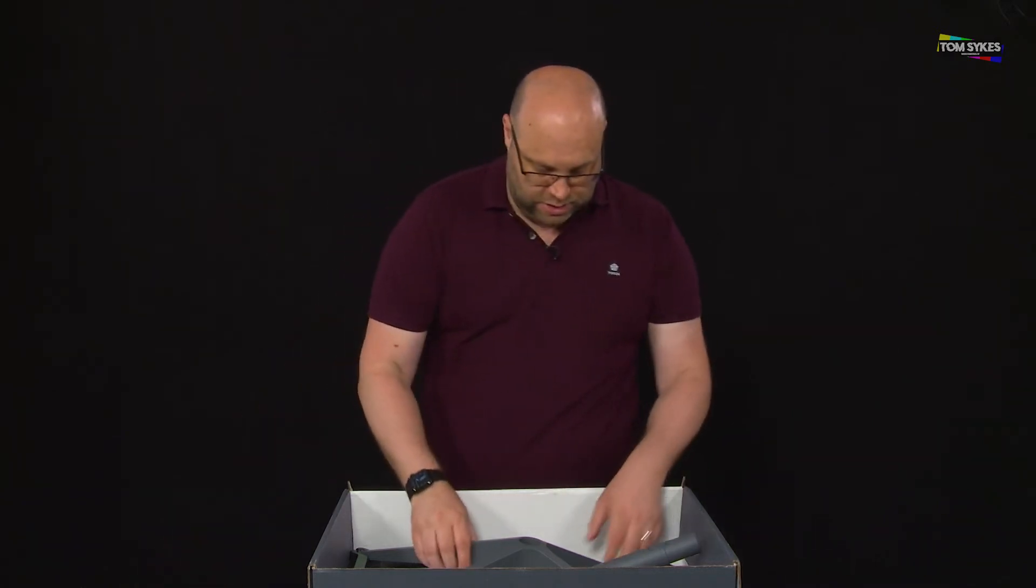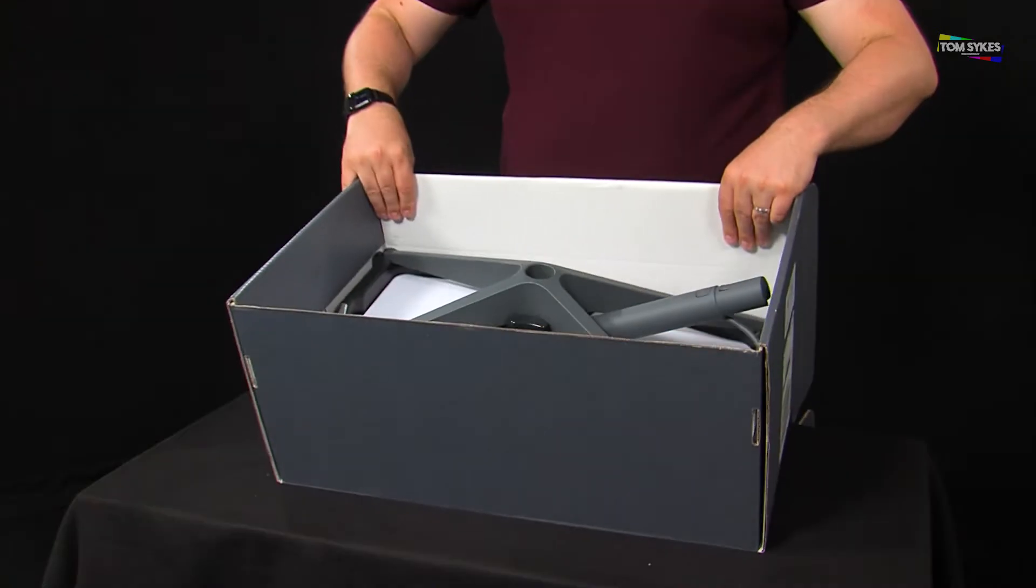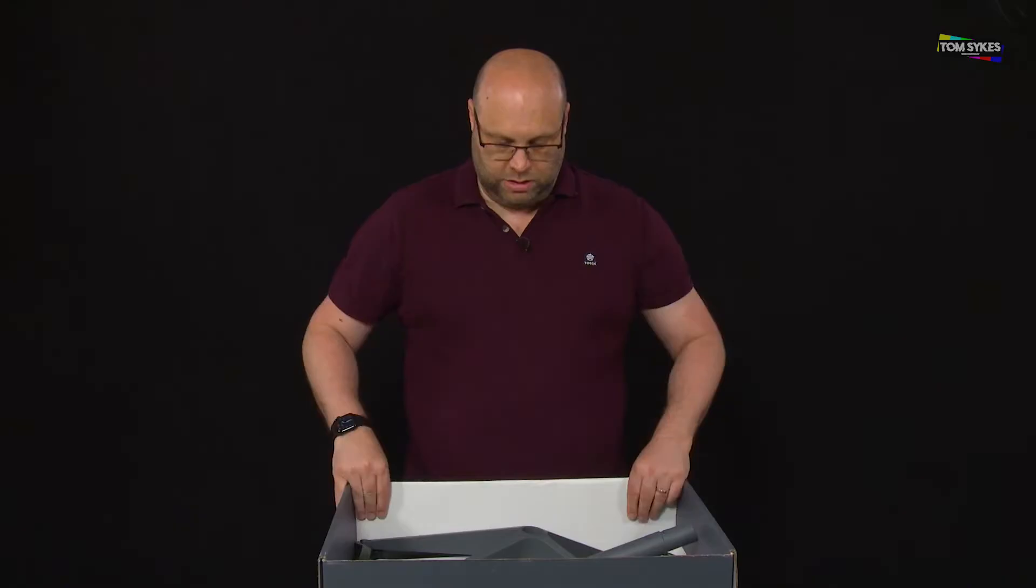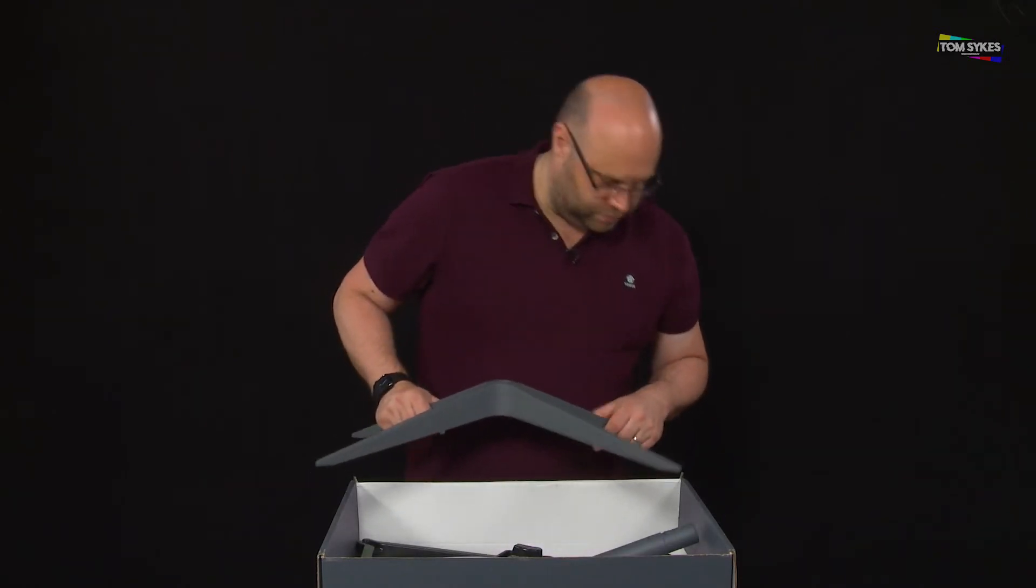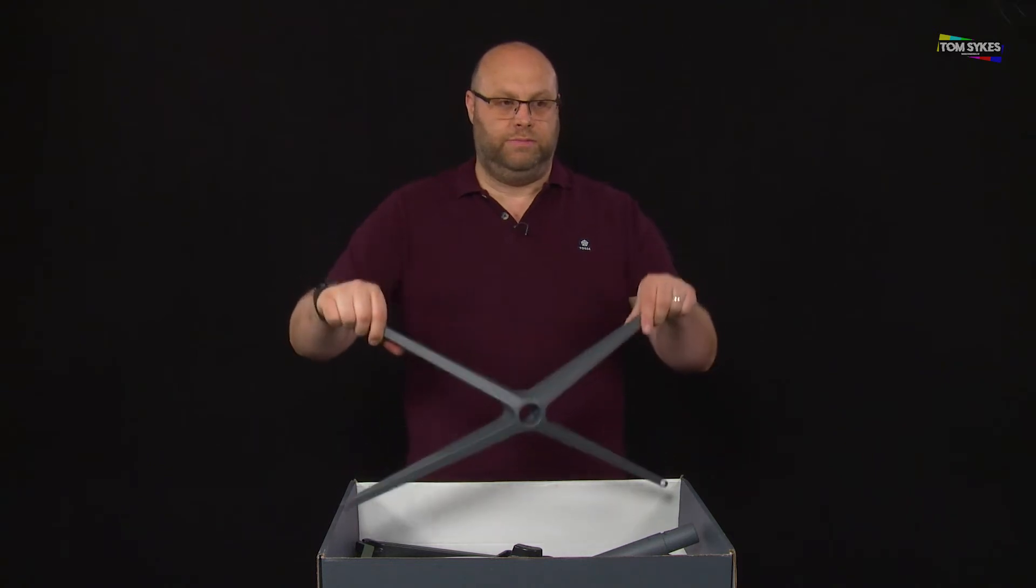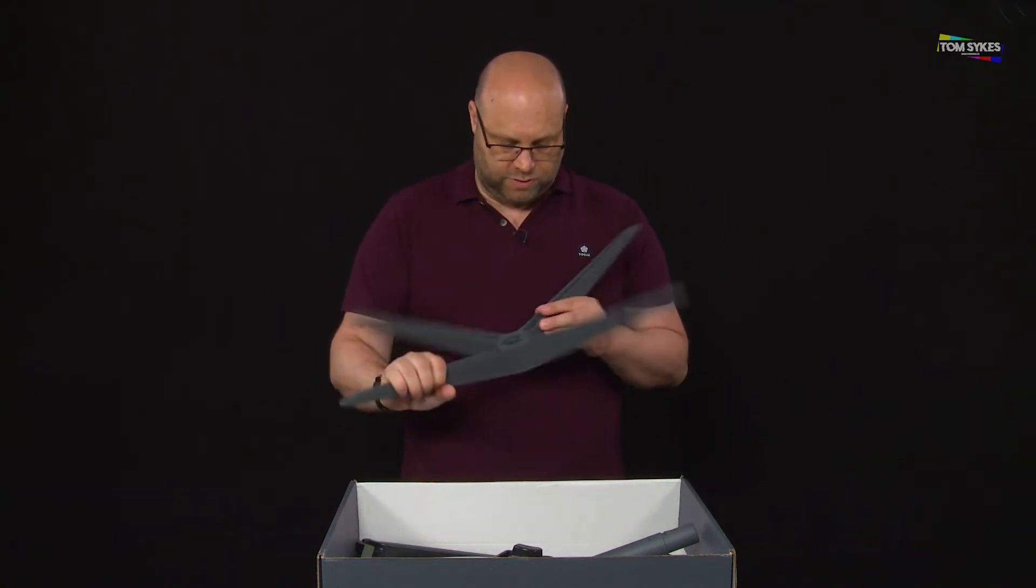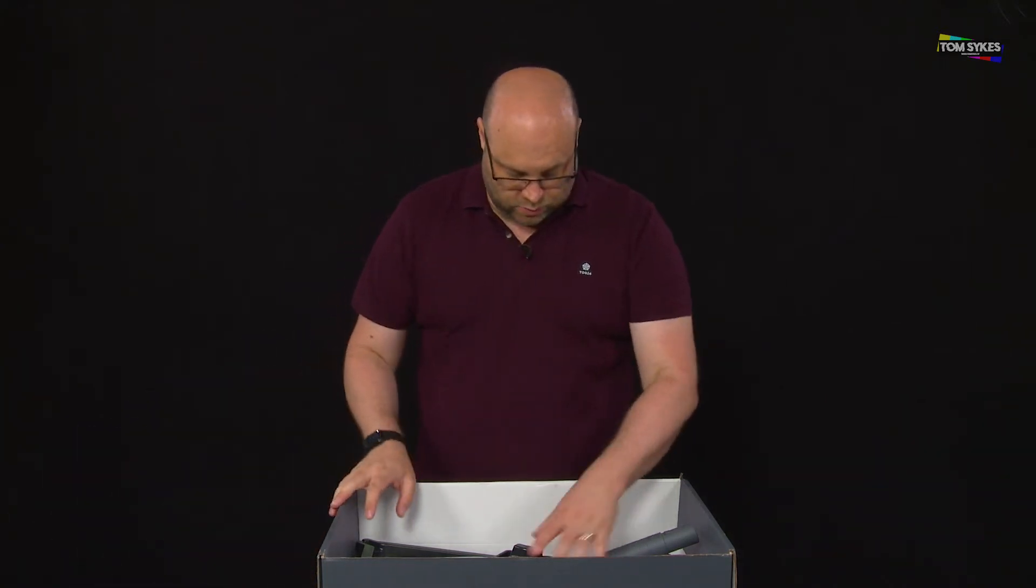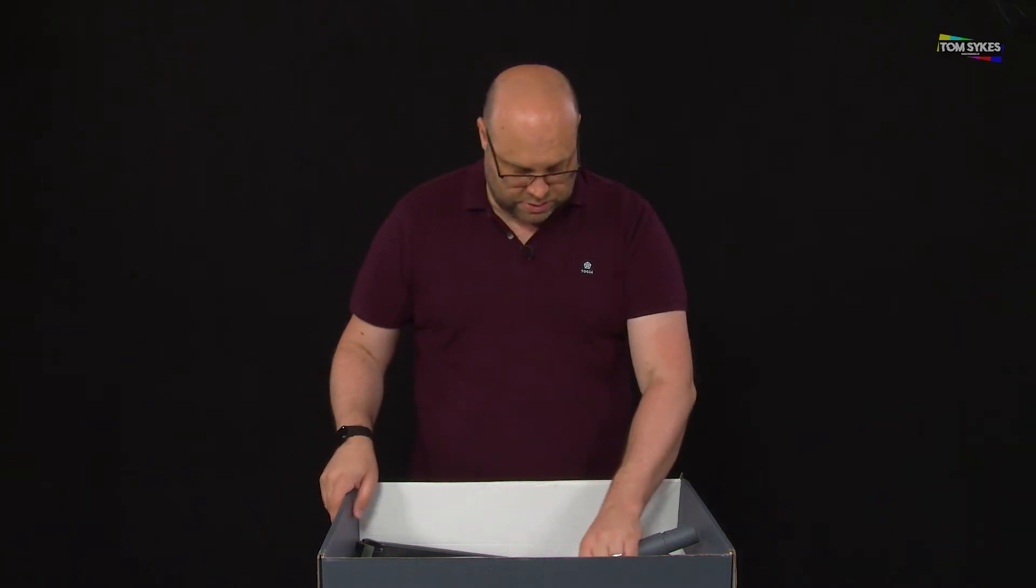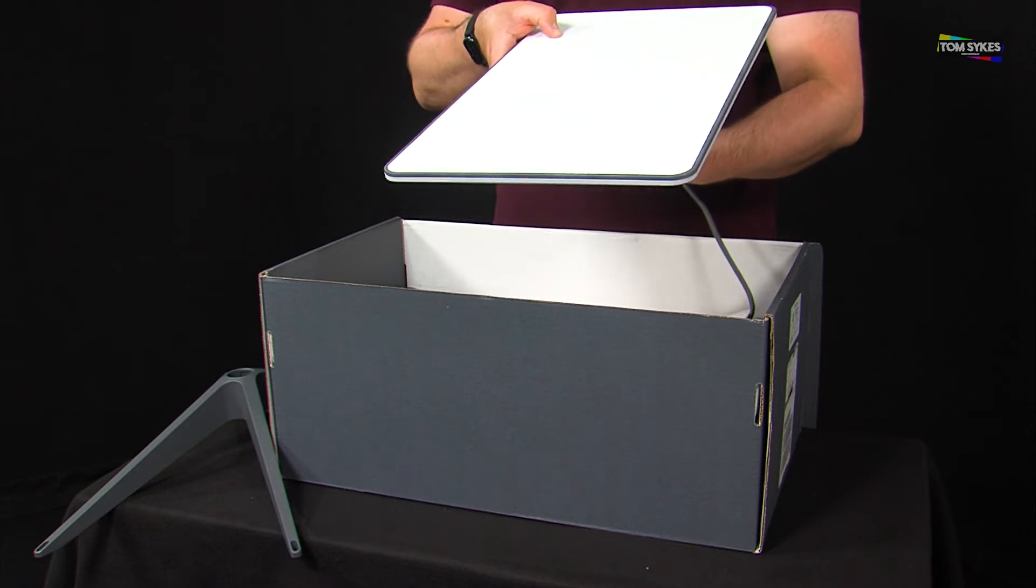So inside you've got another piece of formed plastic, and we have very little protection actually. The stand, base stand there, alloy by the feel of it or metal. And we have another piece of protection and the actual dish itself.